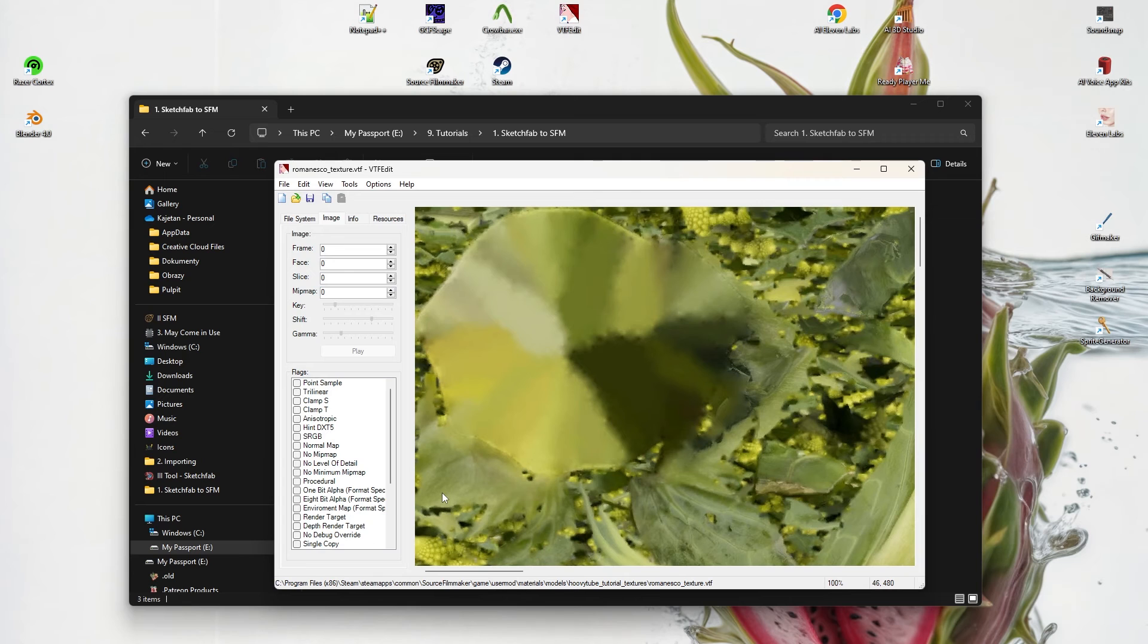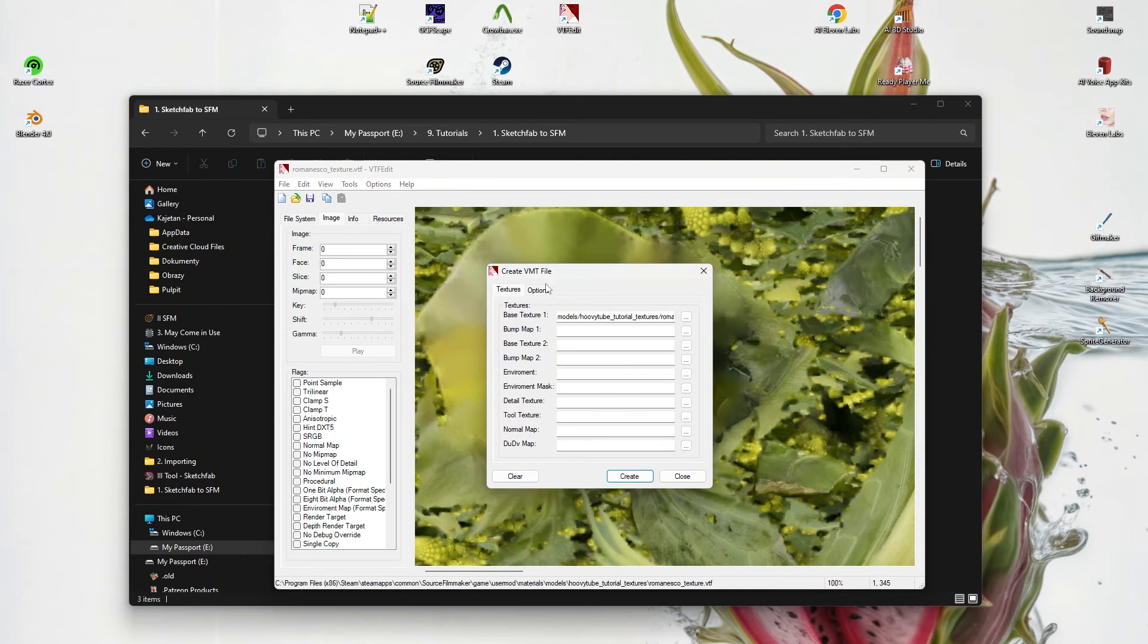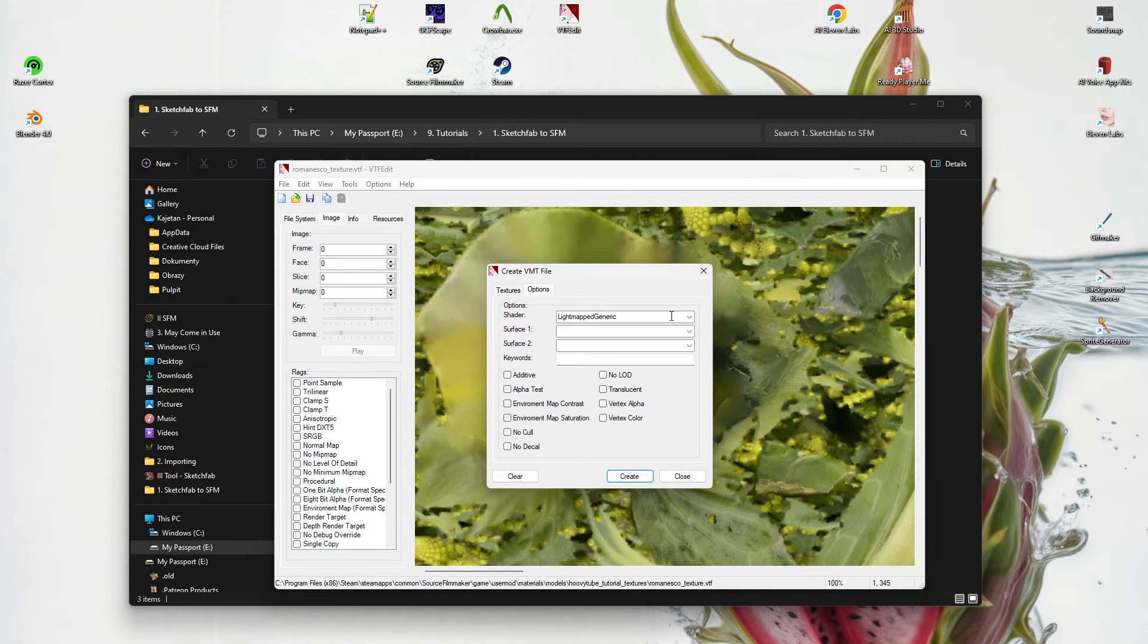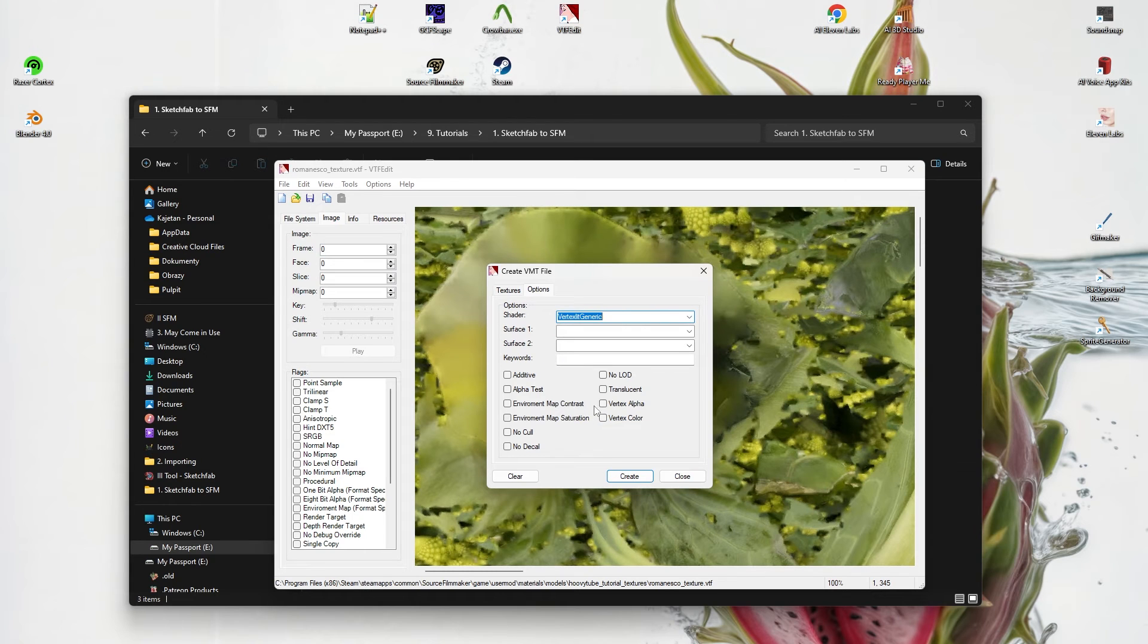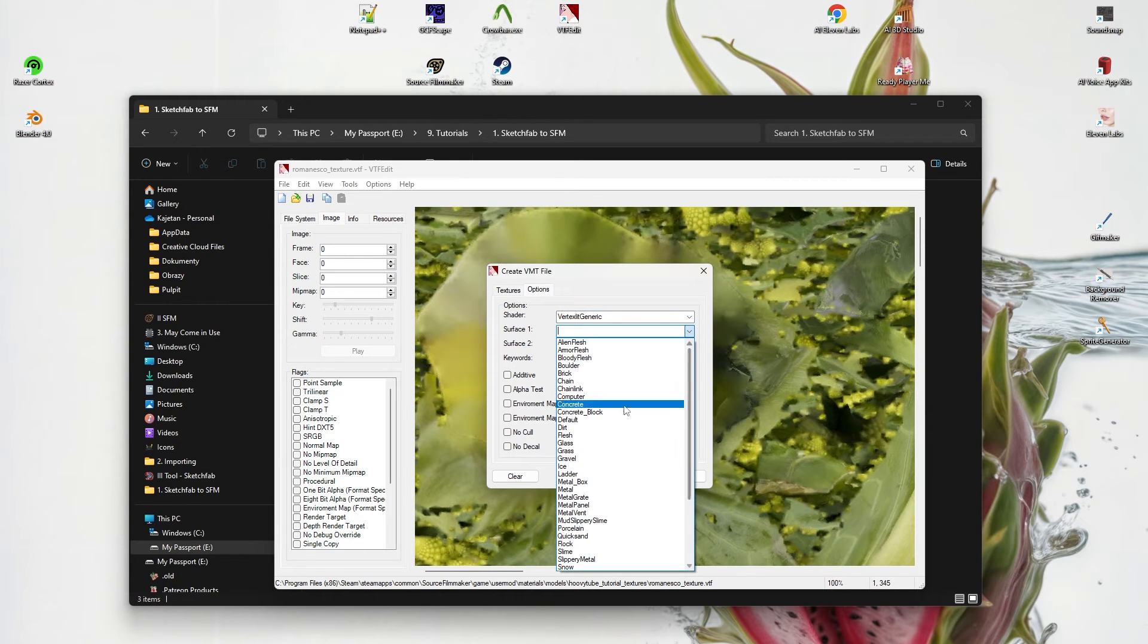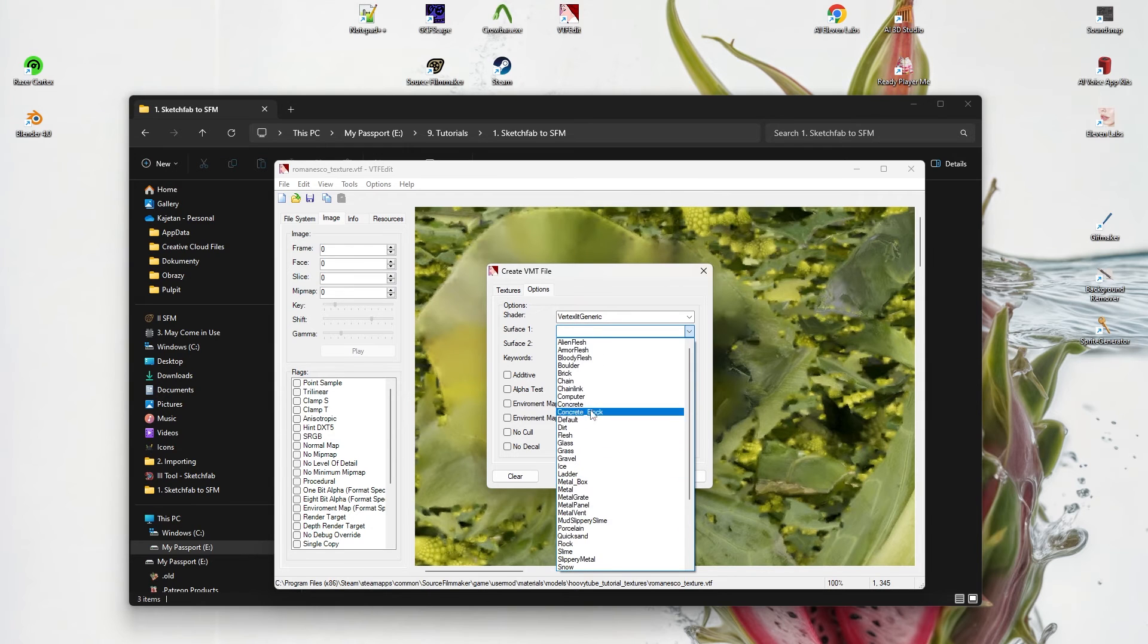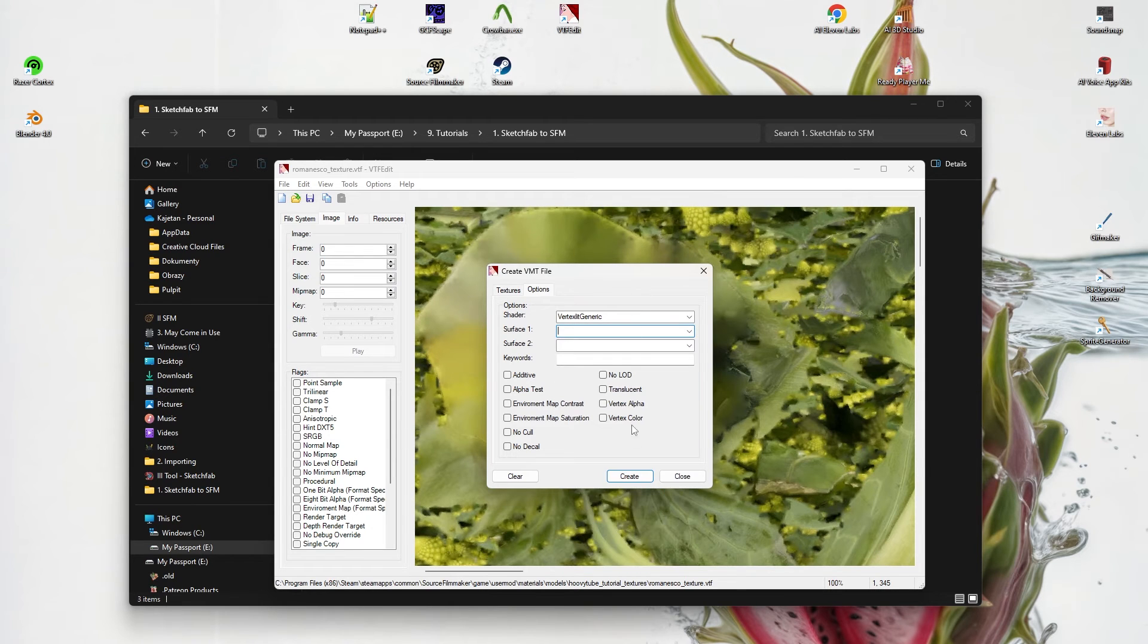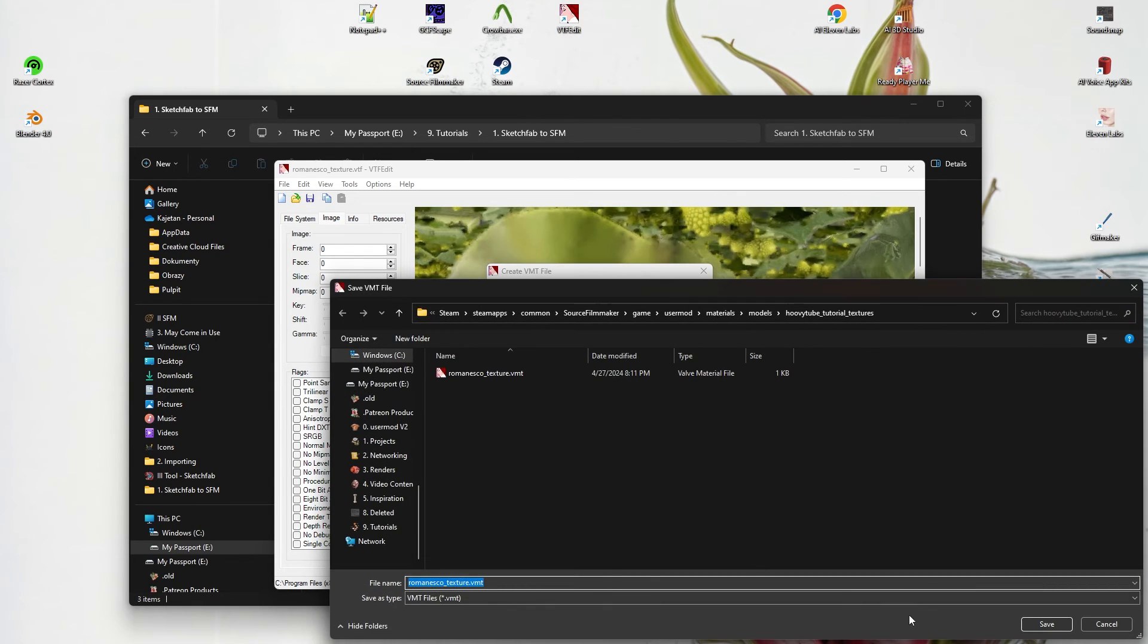We have created a VTF file, but now we need to create a VMT file and use the Vertex Generic option. Save it in the same folder.